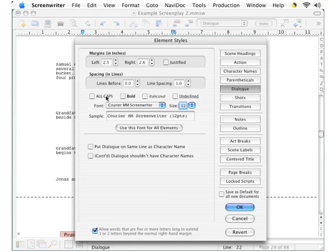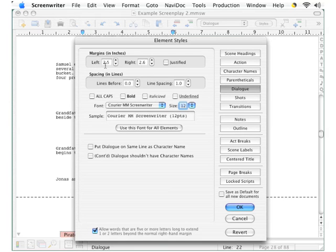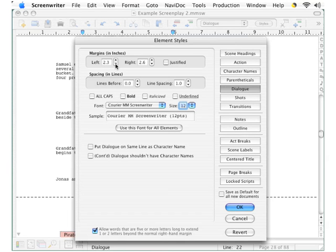Now, in the left panel, these are all of the specifications for the style, and right up at the top here, you can see the margins are set for left of 2.5 and right 2.6. So let's just change those both to 2 inches.